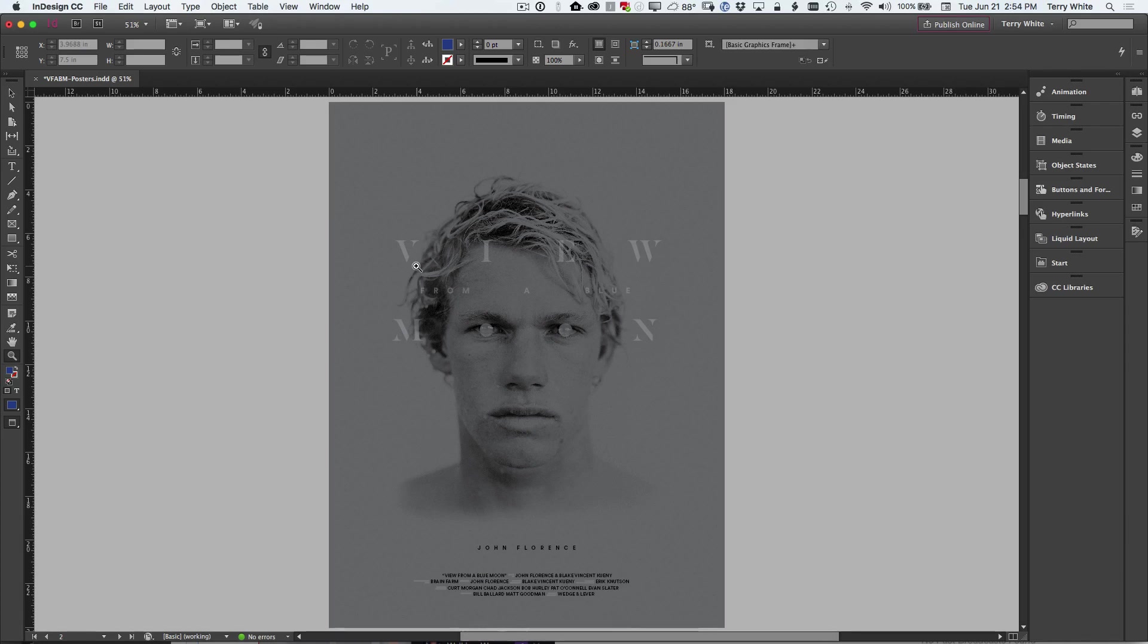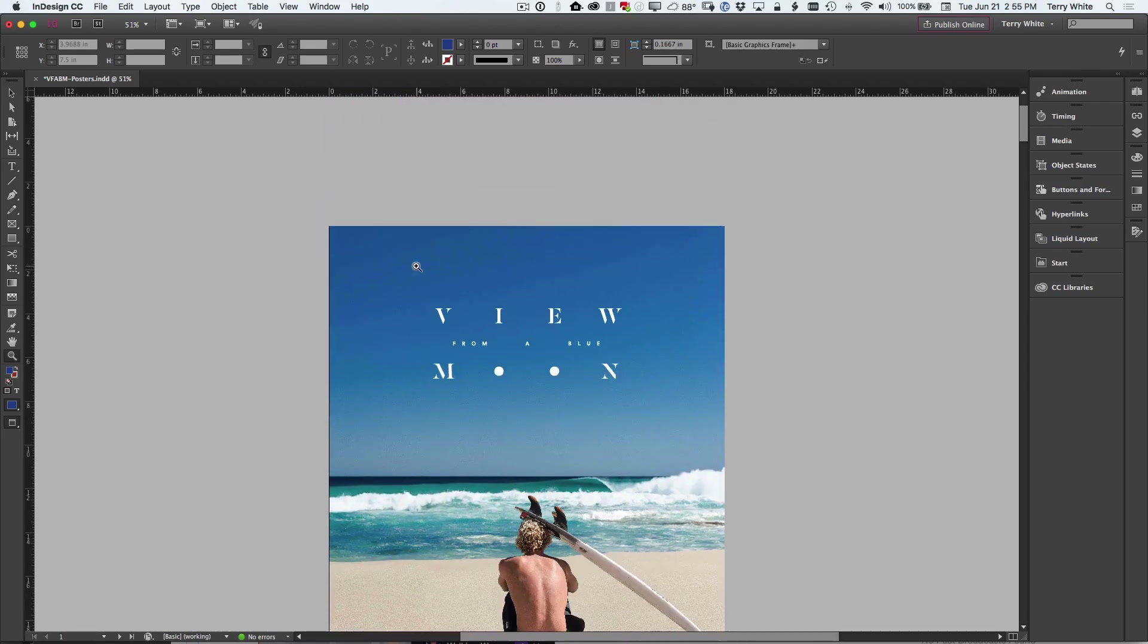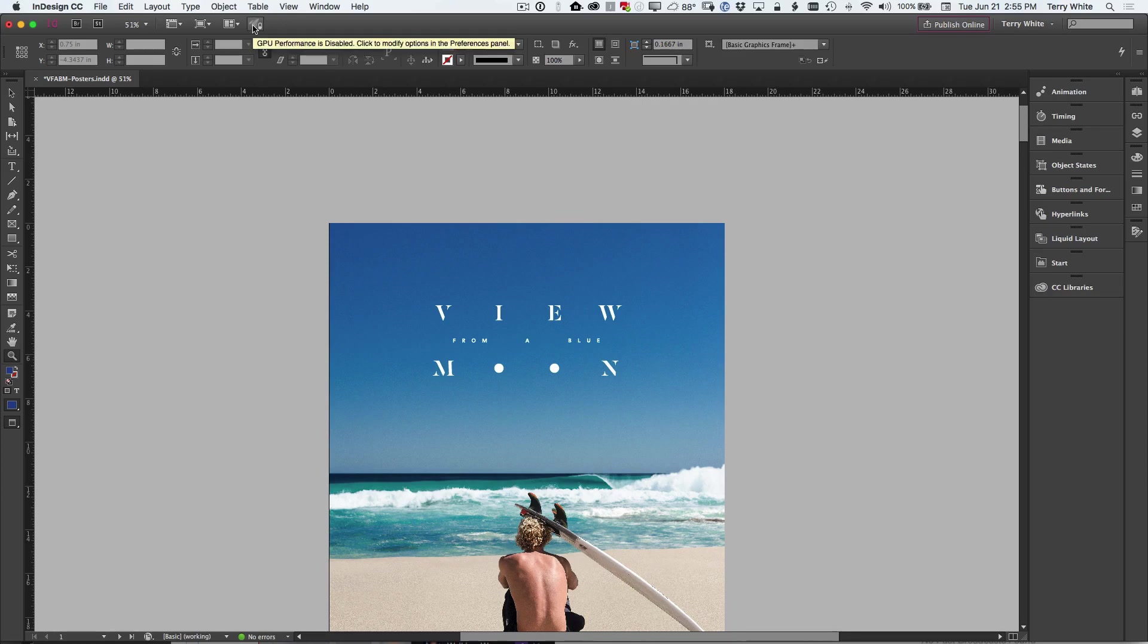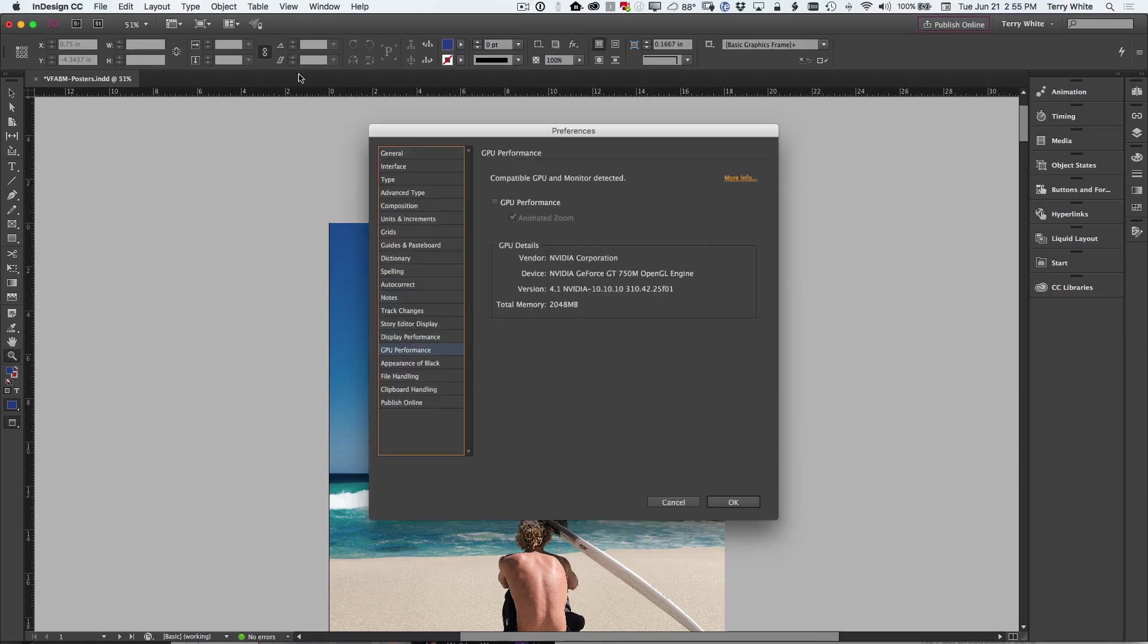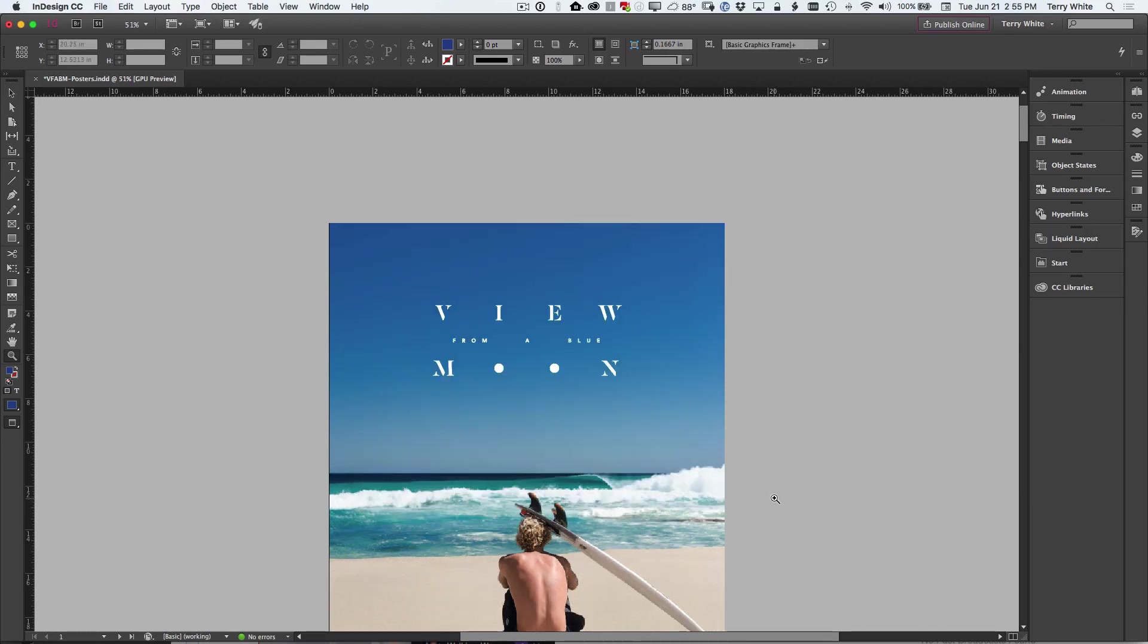Now I've got it turned off, that's why we're seeing the old behavior. But now if I go in and I click on this little rocket, the rocket which is on by default for you, I can go in and just turn on the GPU performance and get an animated zoom. When I click OK, it's just on now.